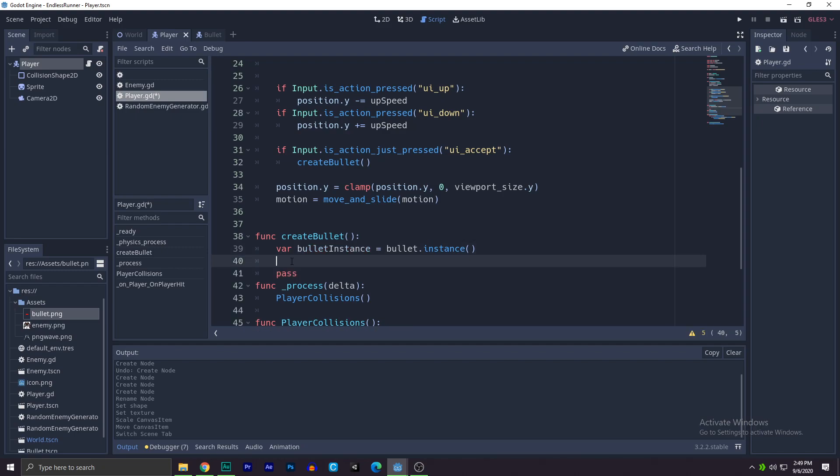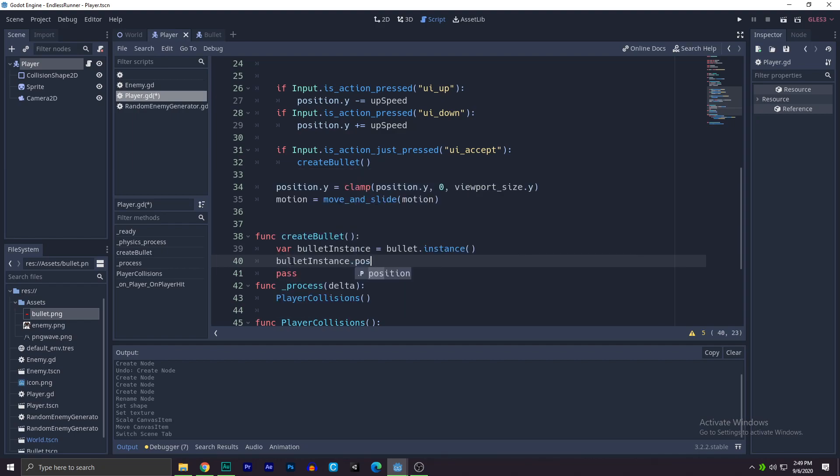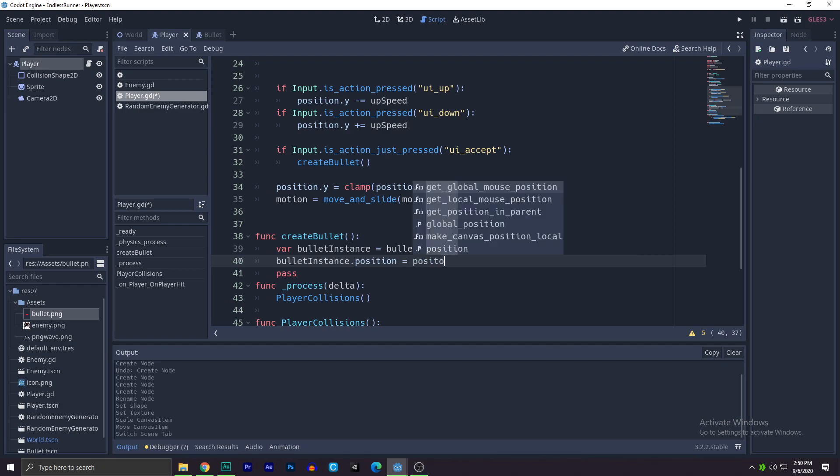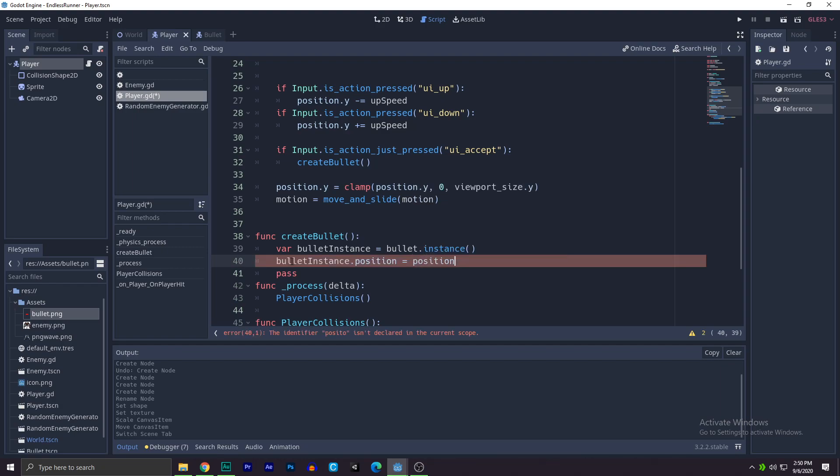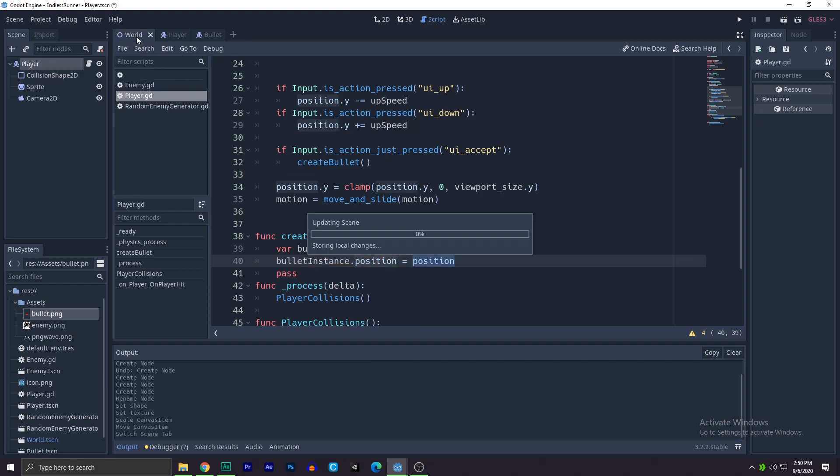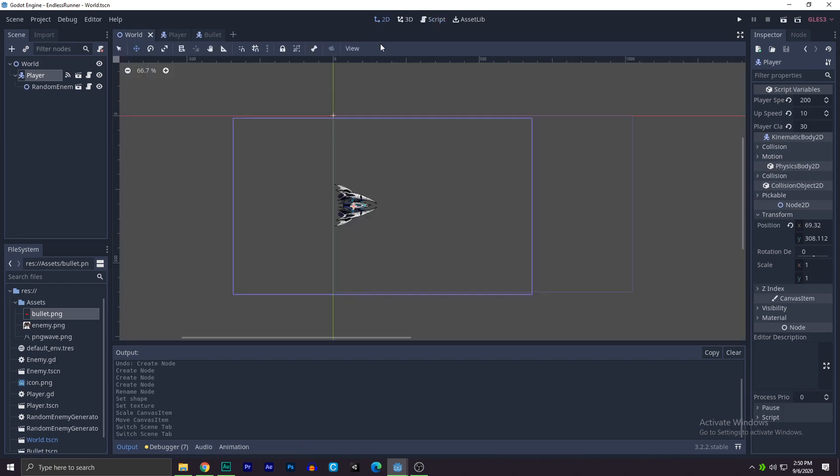So we now have a bullet instance. Now we can change the position of that instance. To do that, bullet instance dot position equals to position. Now we need an offset because our position is the player's position.